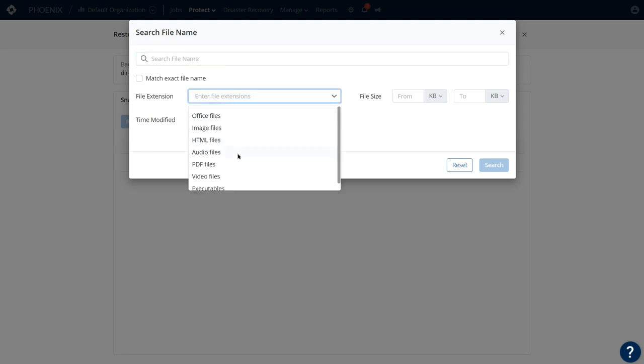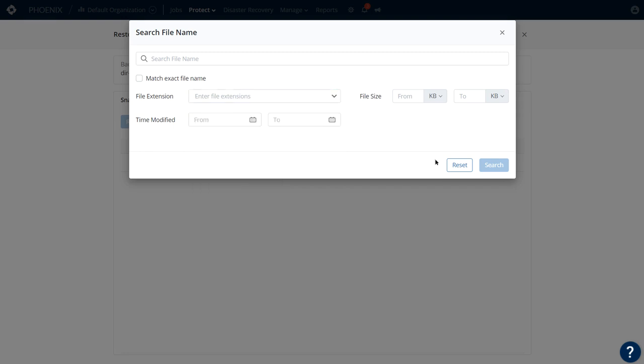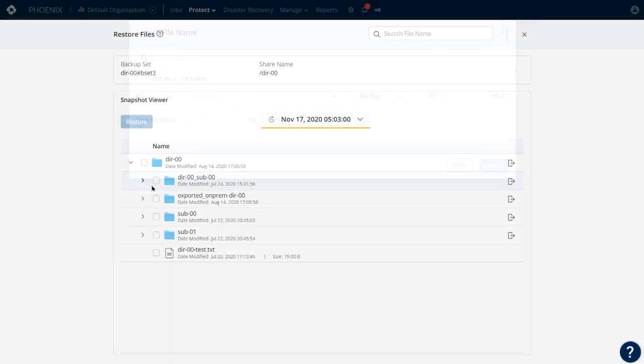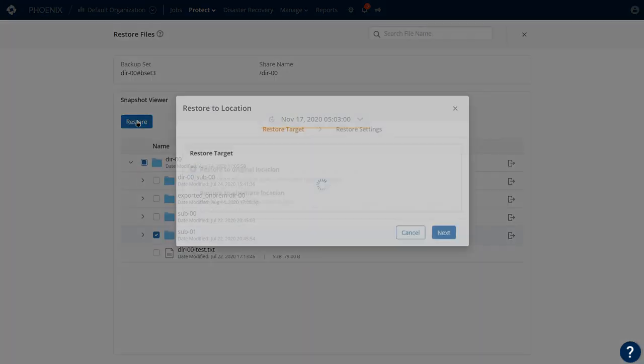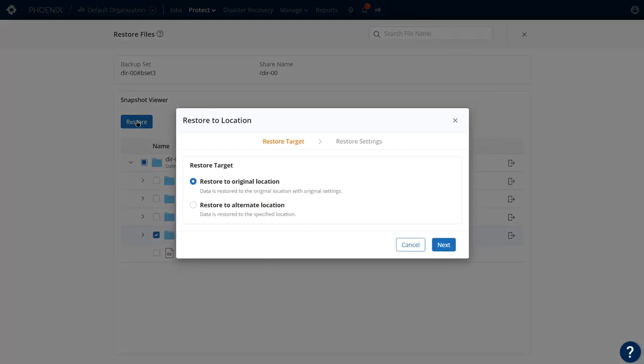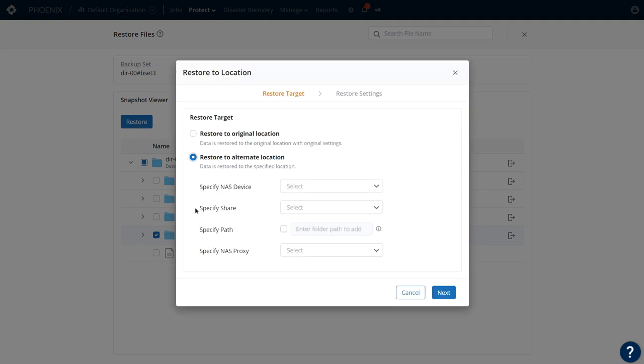When we find the file or folders we want to recover, Druva gives you the flexibility to restore the latest version, a specific version, or all versions of the file. And of course, you can restore this to any location on-premise or in the cloud, as long as you have a target host IP address.